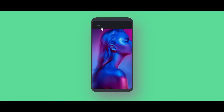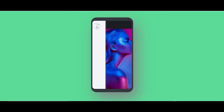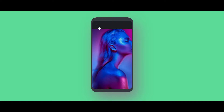So we will create this mobile nav using only HTML and CSS. Before starting this video please hit the like button and also subscribe to my YouTube channel for more videos. Without wasting time let's start the video.